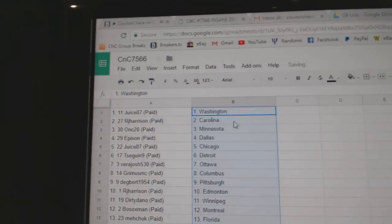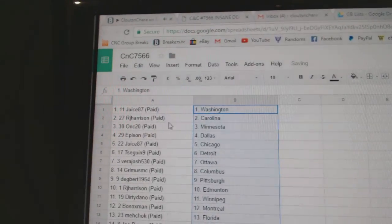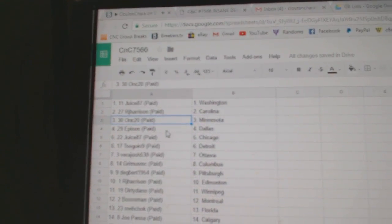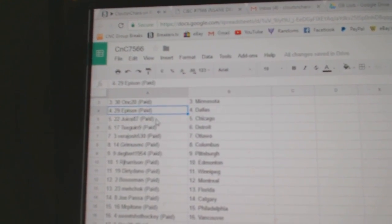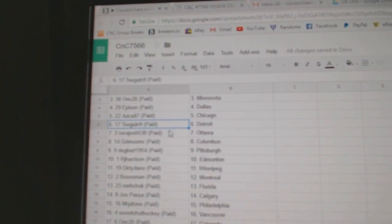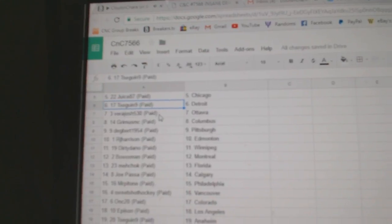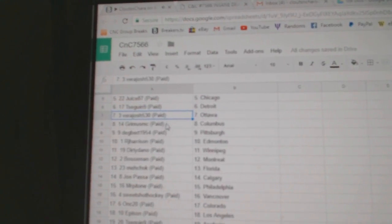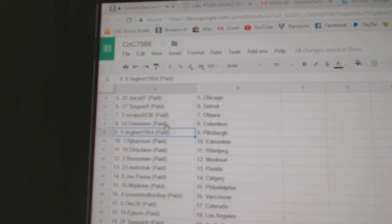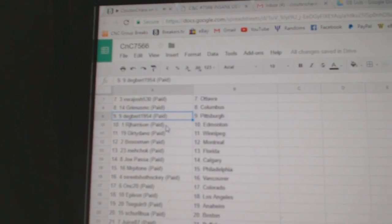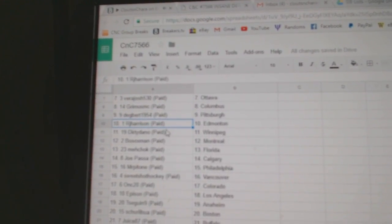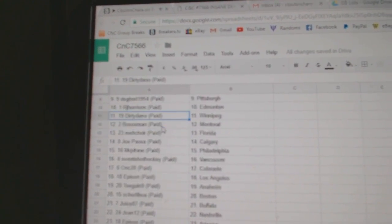Juice has Washington. RJ, Carolina. ONC, Minnesota. Epison, Dallas. Juice, Chicago. Tsegan, Detroit. Barrett Josh has Ottawa. Grims, Columbus. Dagbert, Pittsburgh. RJ, Edmonton.